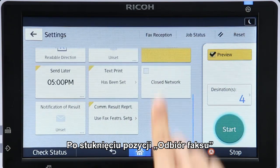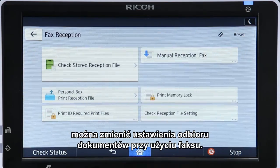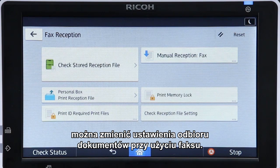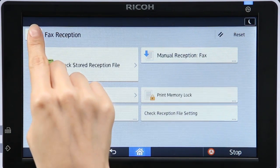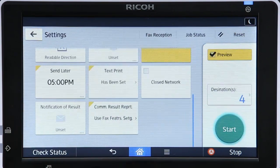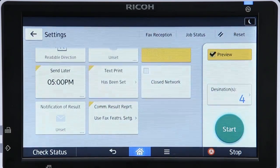Tapping Fax Reception enables you to change the settings for receiving documents by fax.